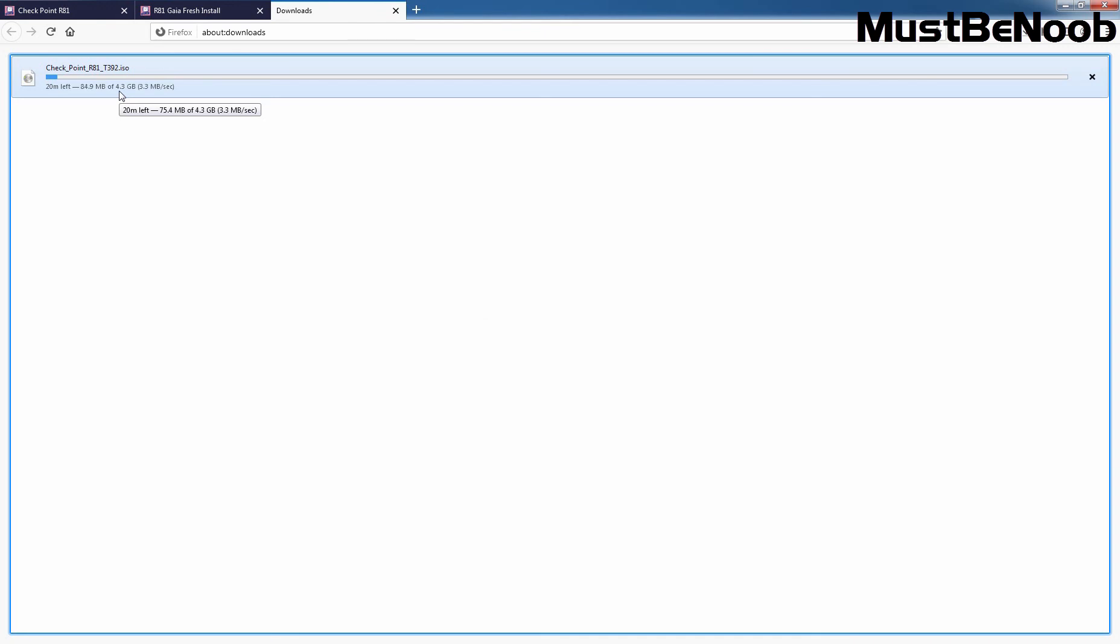Once you download the ISO image, you can start Checkpoint Deployment which we are going to see in the next video. Thank you for watching. See you all in the next one.